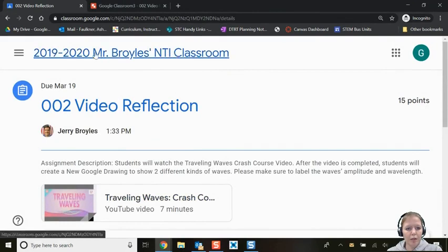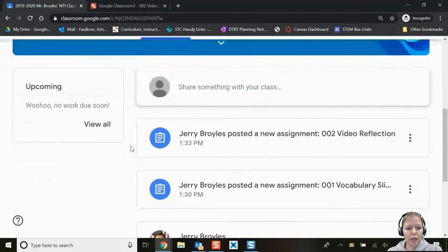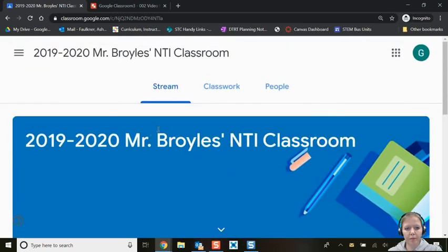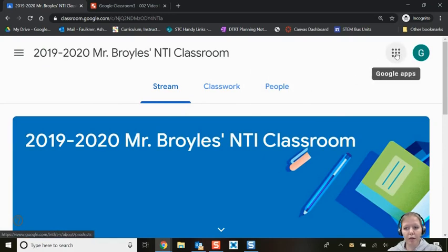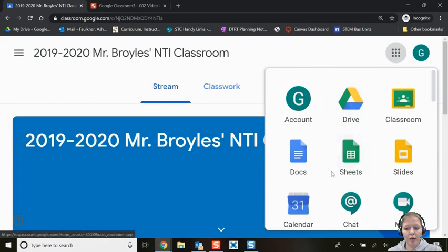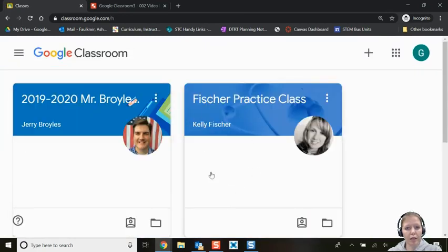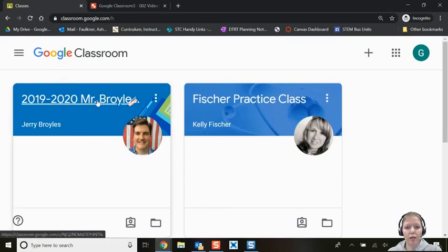Back in Mr. Broils' classroom, my upcoming assignments section says 'Woohoo, no work is due soon!' because I've completed everything. That covers the basics of Google Classroom and how to work through your different online assignments with your teacher. Your Google Apps icon at the top is a quick way to get back to Drive or any other Google app. And remember, clicking Classroom will take you back to all the classes you're enrolled in — if you're only in one, only one will show up. Good luck and happy classrooming!